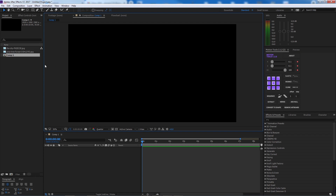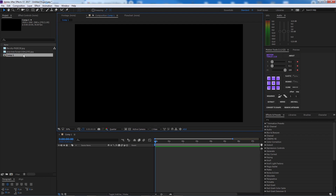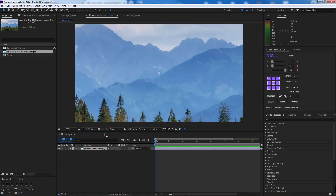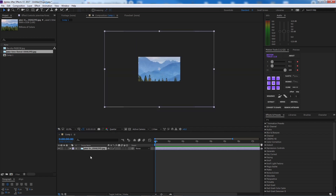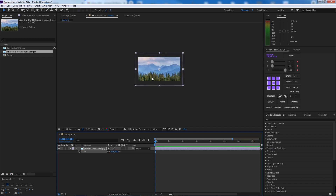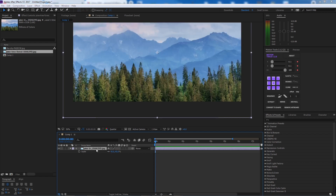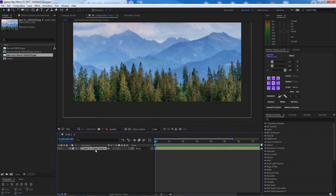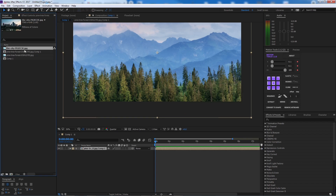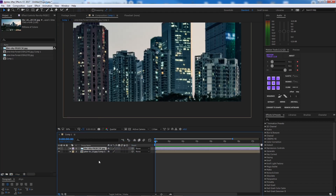We're going to start with the first one. I have two images here — I'm going to throw the first image right in the comp. It's full HD but the size is big, so I'm going to scale it down first and then pre-comp it, leaving all attributes.